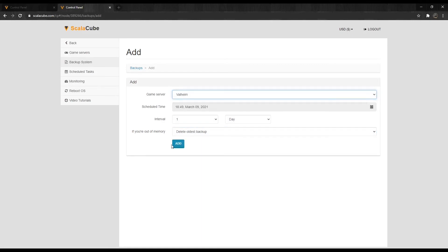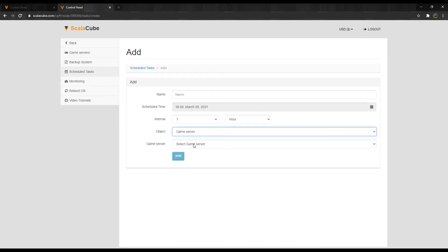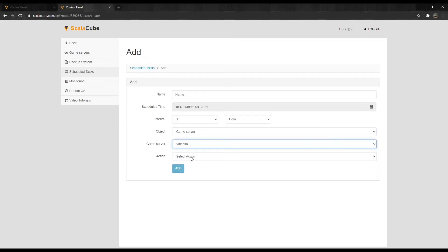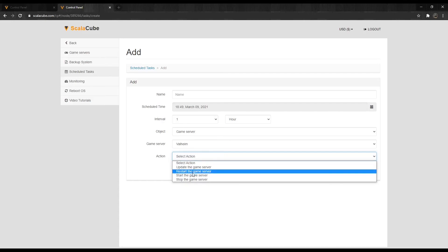Clicking on Scheduled Tasks allows you to select a scheduled task on your server to act on your server, like restarting or starting a server on the console for more automation.